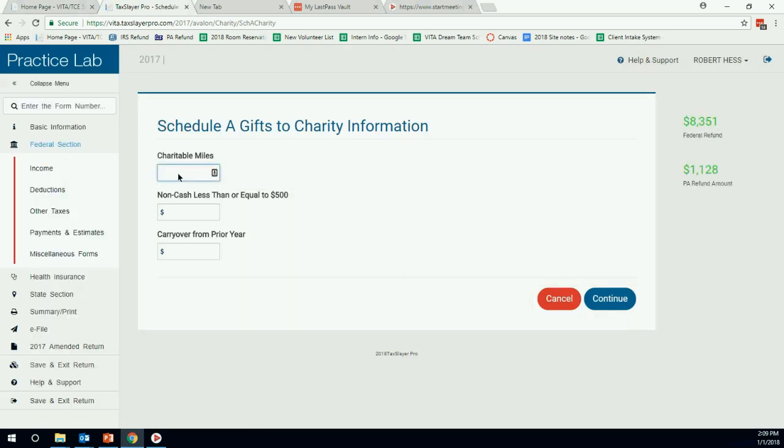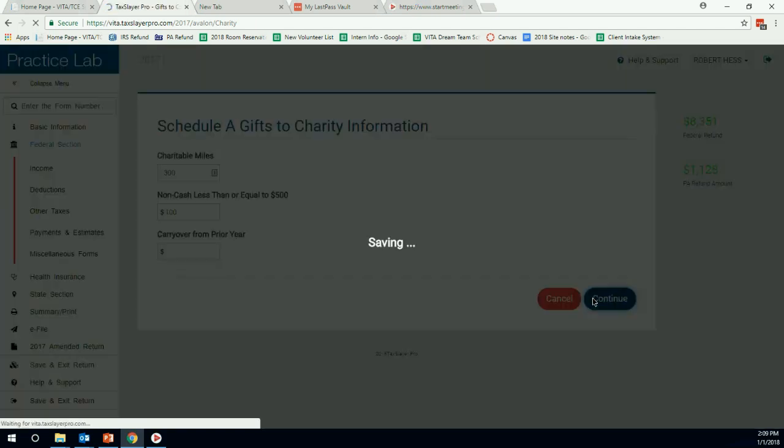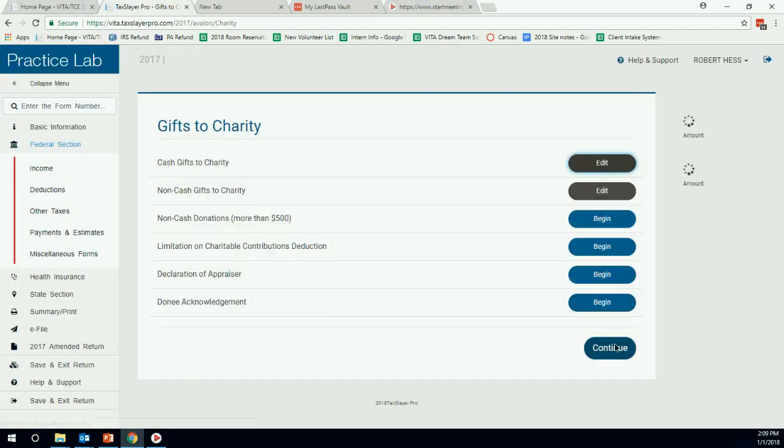We can put in miles. Do we have? Yes, we do have some miles. We can put in 300 miles. Non-cash less than or equal to $500. So we do have that. We have Goodwill $100. So that actually takes care of our Schedule A.